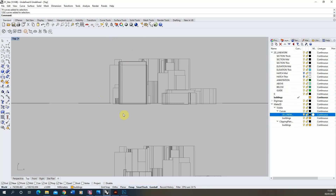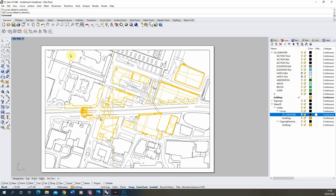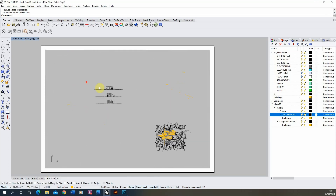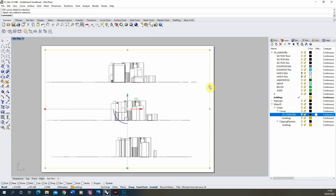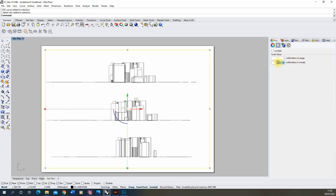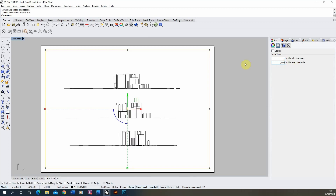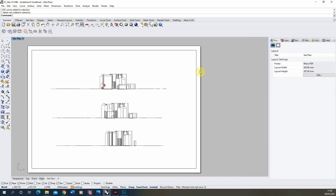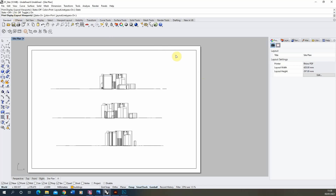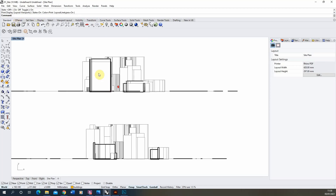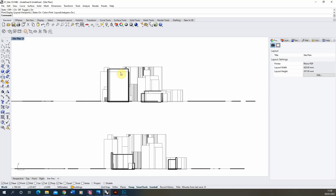Now let's set up a new view for this. We'll use the one we've previously done so we can see it, and we'll make sure it's at scale in our detail page. Let's set it at 1 to 2000 because that'll be quite a large view. We'll make sure we've got print display turned on so we can see what line weights are coming out — make sure that's turned on for this viewport — and you can see the section lines now have a heavier line weight.